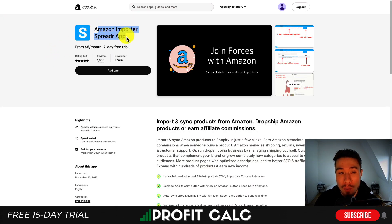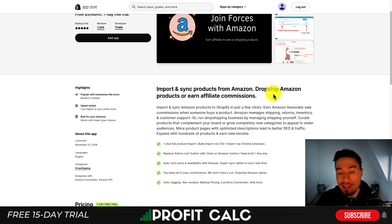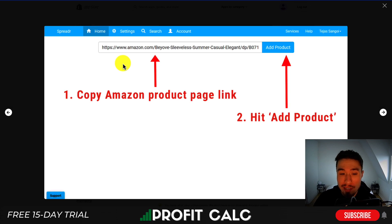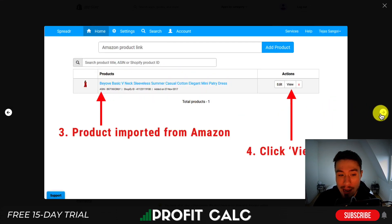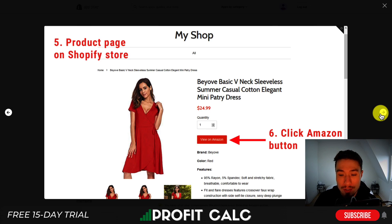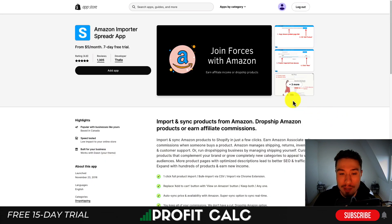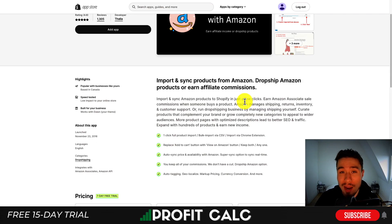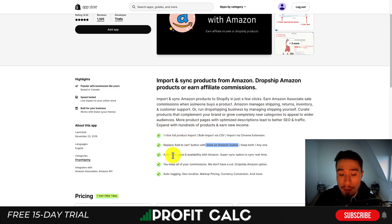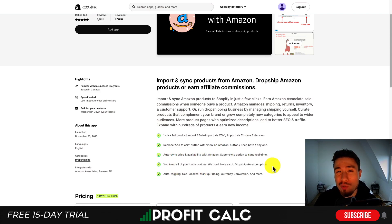For our third app, let's take a look at the Amazon Importer Spreader app. It allows you to import and sync products from Amazon, drop ship Amazon products, and earn affiliate commissions. In terms of UI, you basically copy the Amazon product link, hit add product, and import it into your Shopify store. From there, you can add a 'View on Amazon' button and earn affiliate sales. This app links products from Amazon into your own store — you don't manage payments, you simply link out to Amazon by replacing the add to cart button with a 'View on Amazon' button. You can also auto sync price and availability from Amazon, and keep all the commissions, essentially letting you drop ship from Amazon.